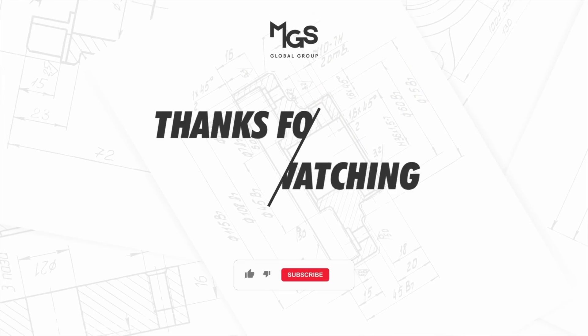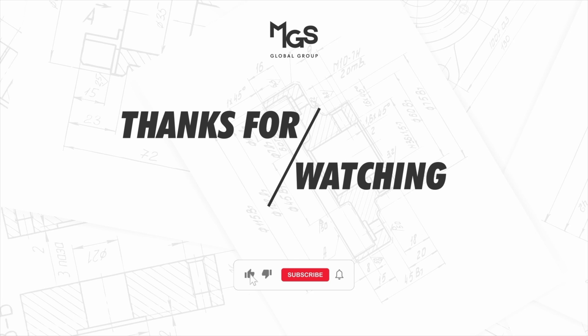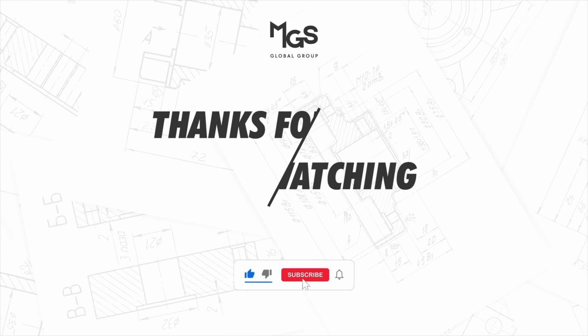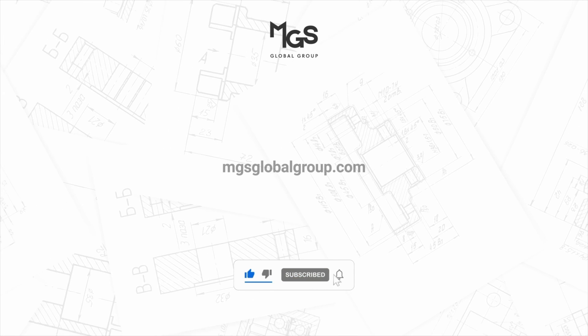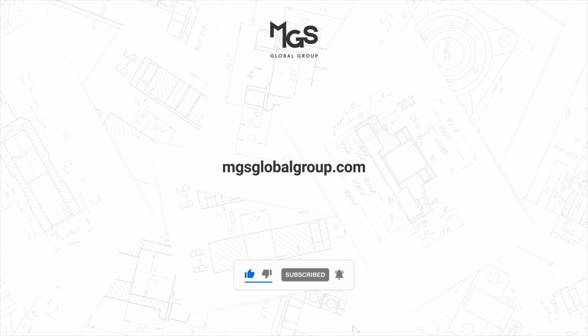Thanks for watching. Don't forget to subscribe so you get notified when the next video drops. Bye!